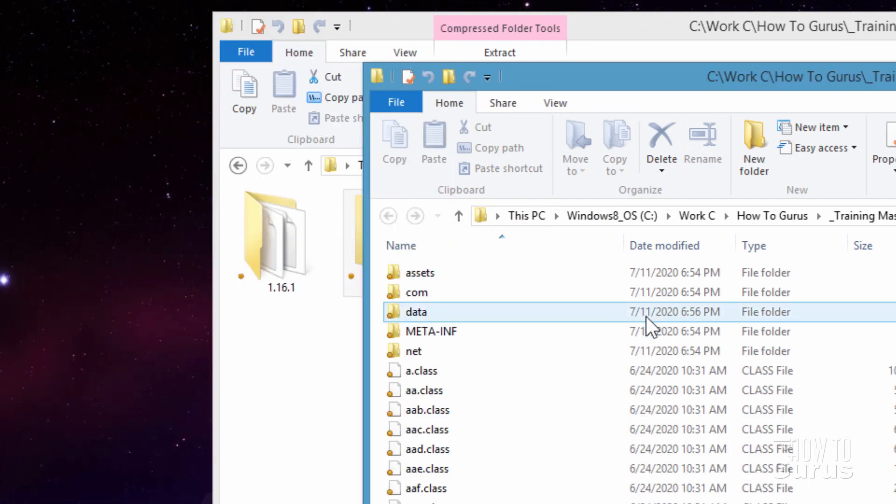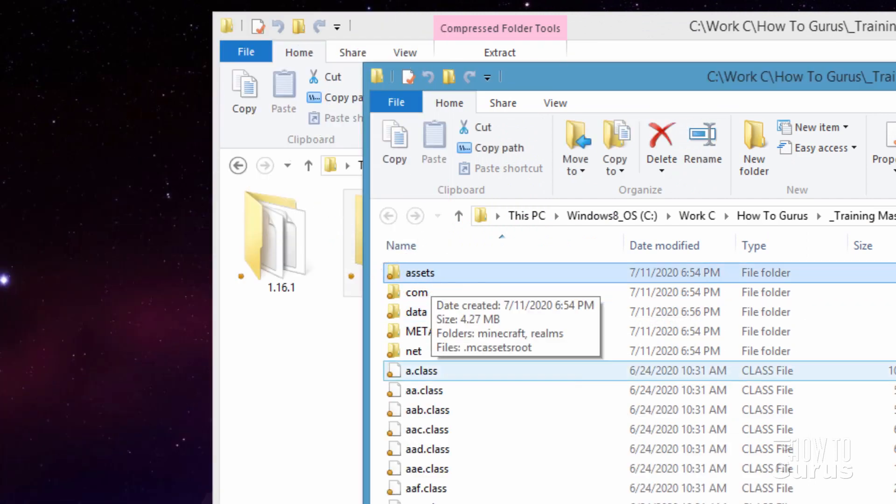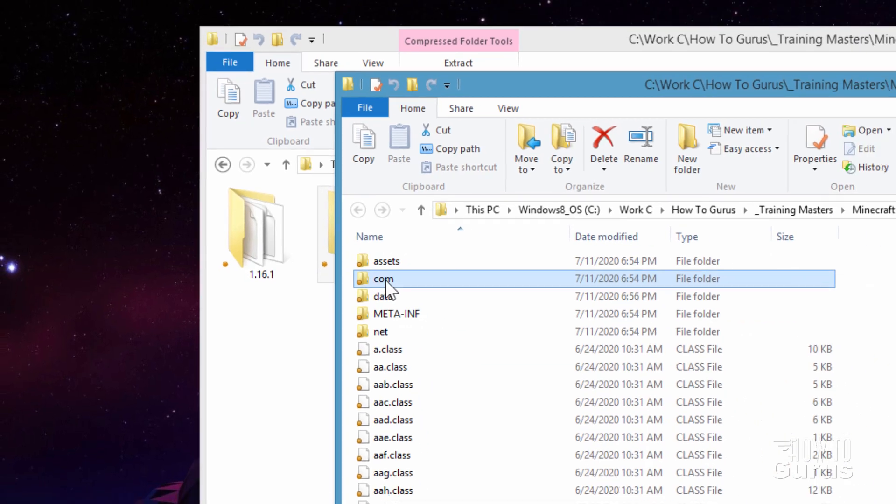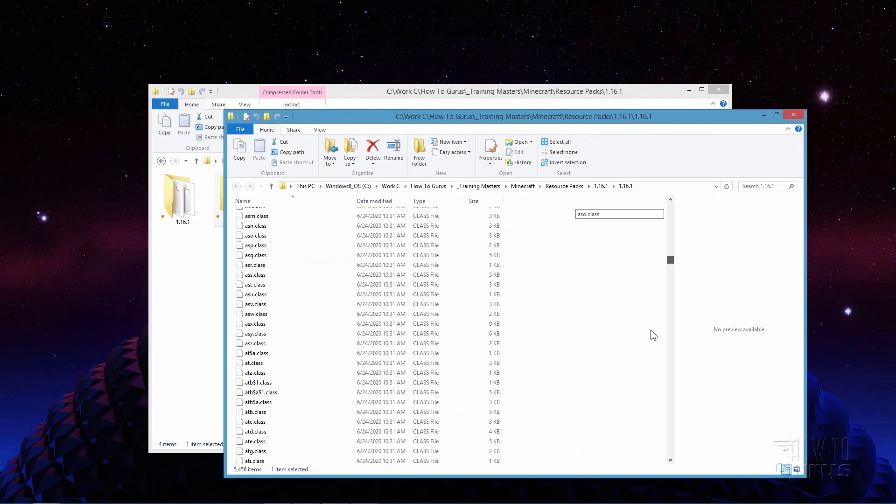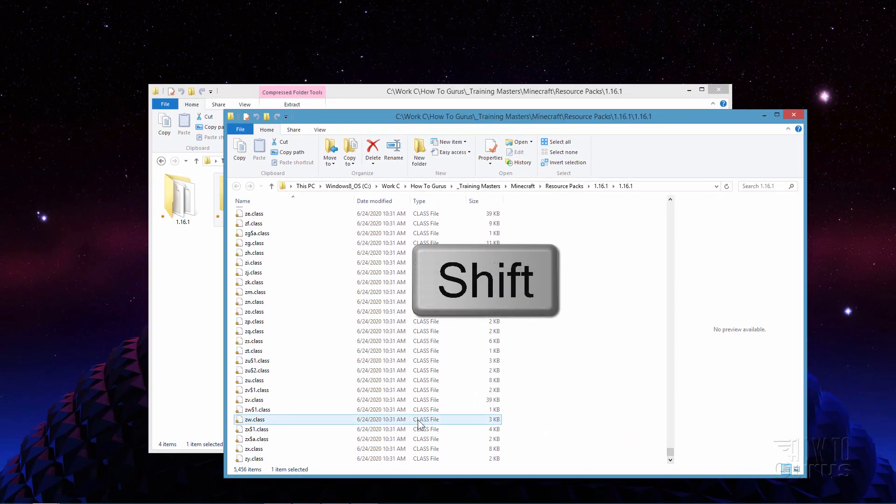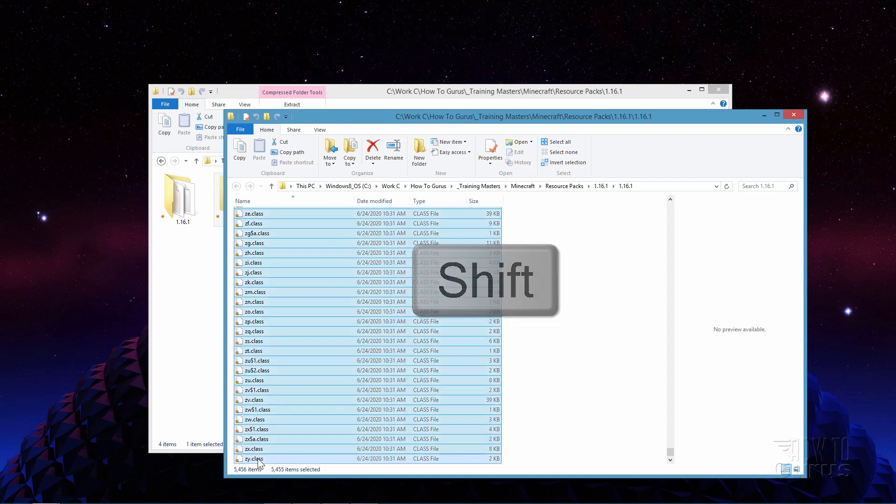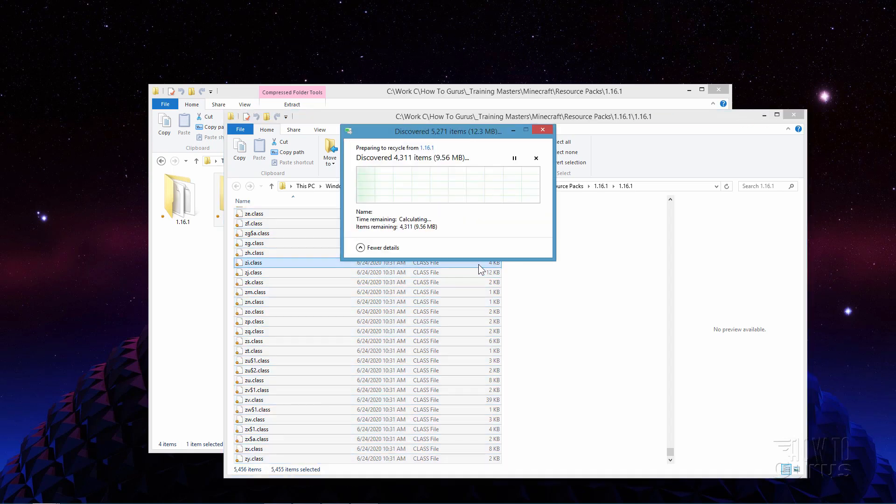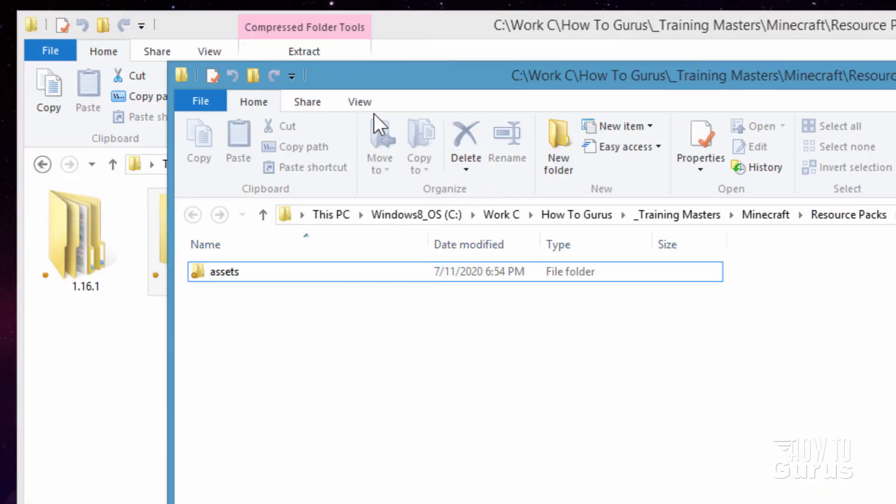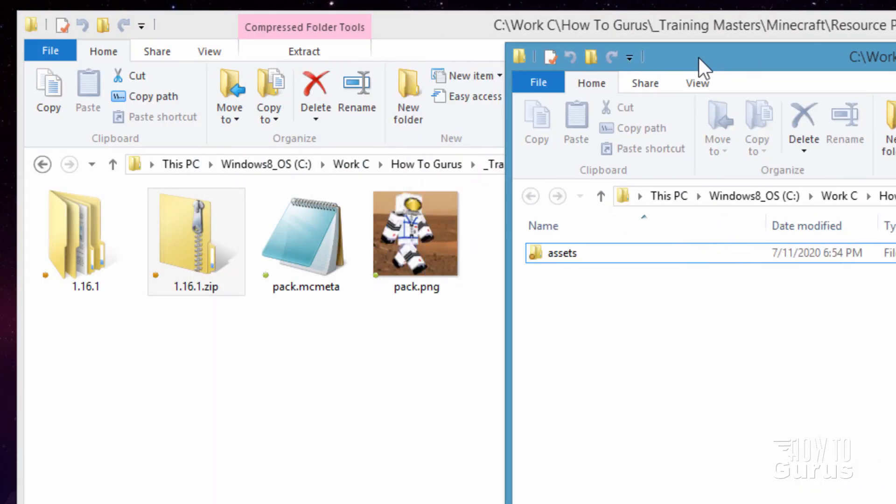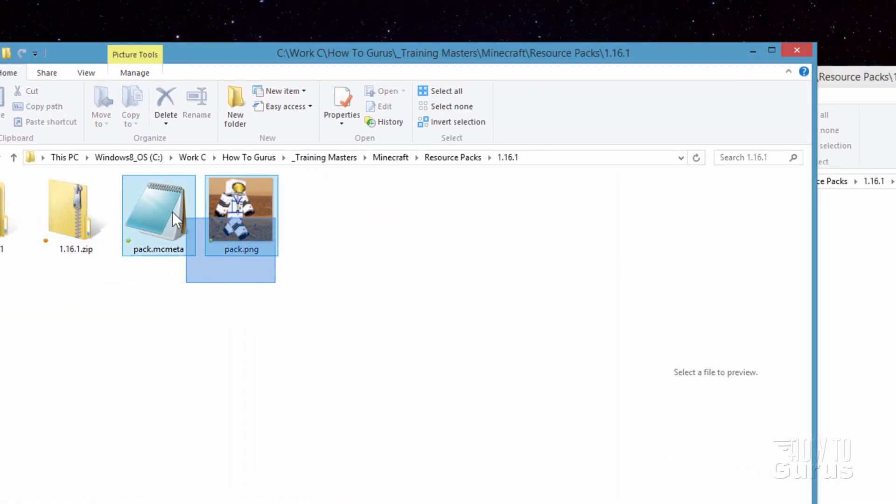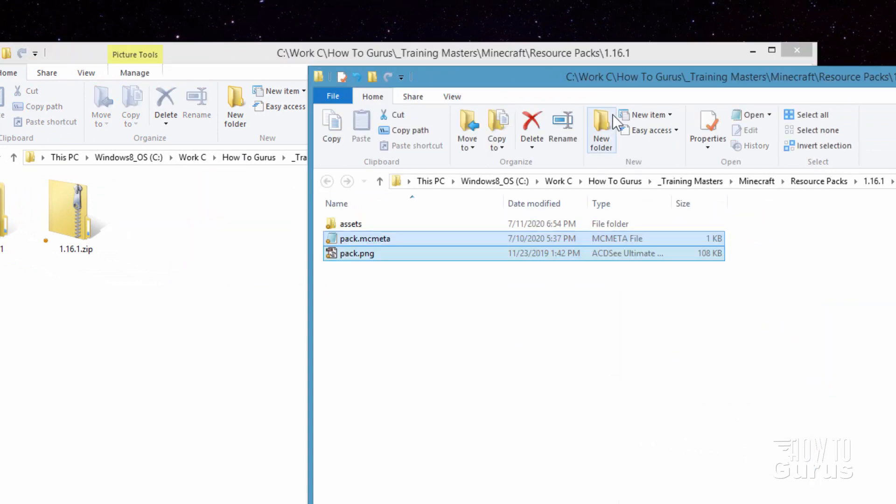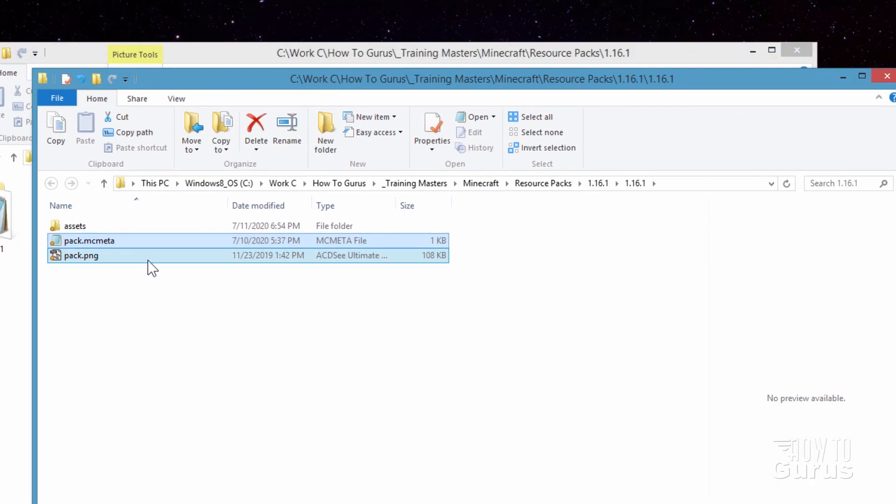There we go. Now in here all we care about is the assets folder. Everything else can get tossed out. So I'll click on the com. Scroll to the very bottom. There we go. Hold the shift key down. Click on that bottom thing right down there. And hit the delete key. And we'll delete all of those files. And we don't need any of that stuff. Now I have two files ready to go over here. The pack MCMeta and the pack PNG. I'll talk about these in just a bit. But I'm just going to copy these over here into my new working folder right there. There we go.